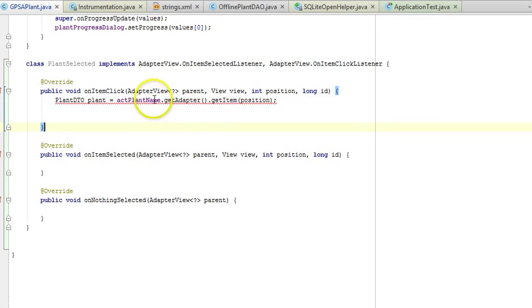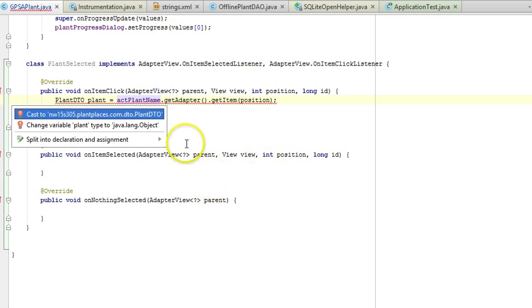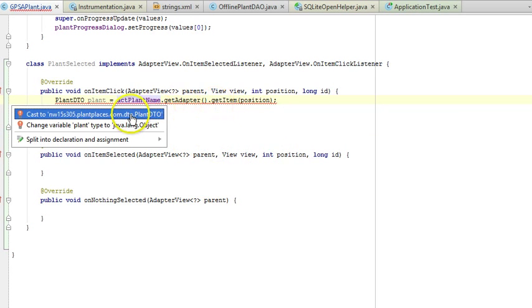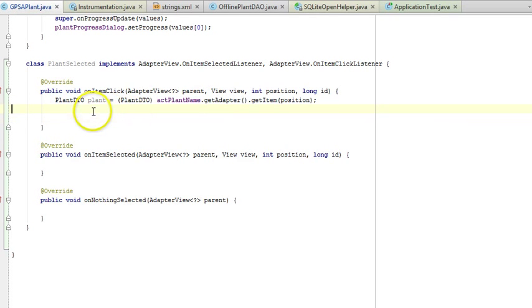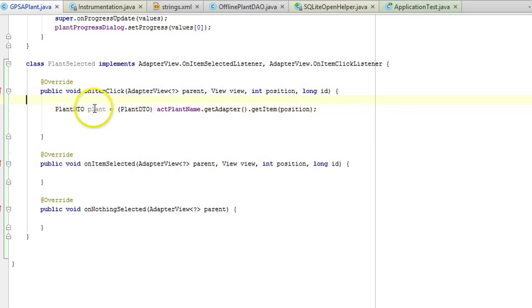It's not going to let me get away with this until I cast, because getAdapter.getItem is going to return an object, so we have to do a cast. Now we've casted. I'll put a little comment that says, get the selected item.